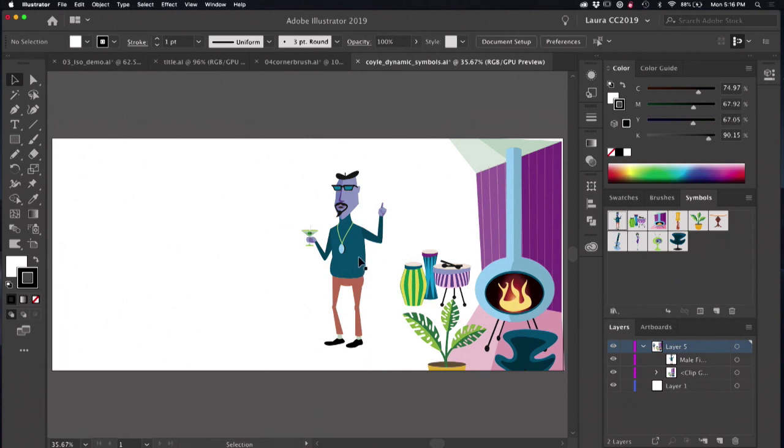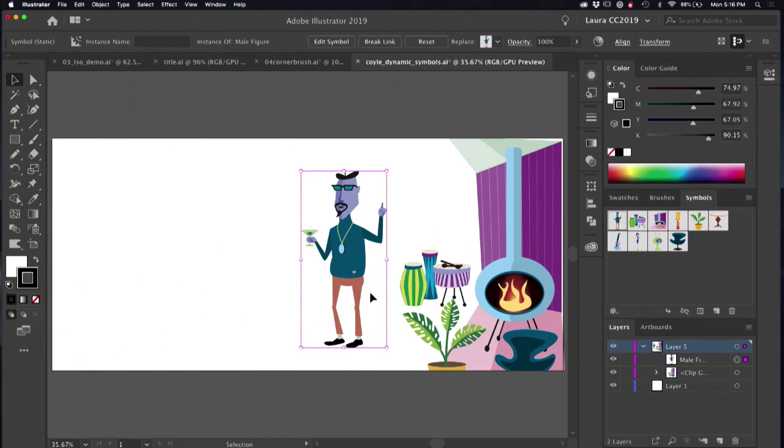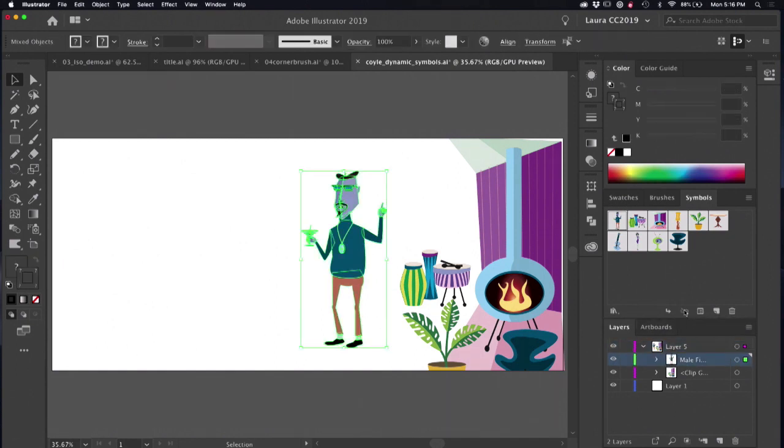But I've got a symbol here, and this is an old-school symbol. This guy here is not a dynamic symbol. Dynamic symbols came along more recently in Illustrator, so I want to create a dynamic symbol from this old-fashioned symbol here. So I'm going to go ahead and select him, and then click on the break link to symbol button. Now this is just artwork here.